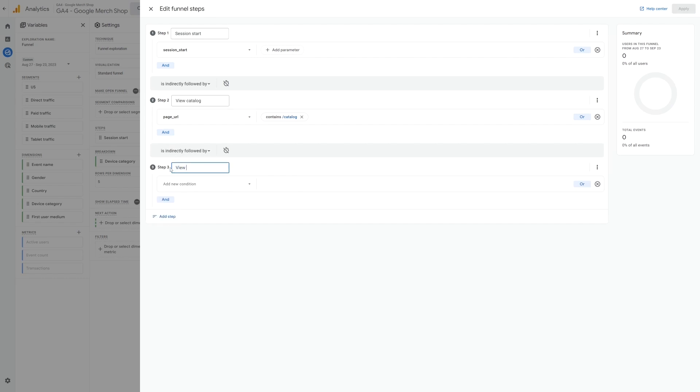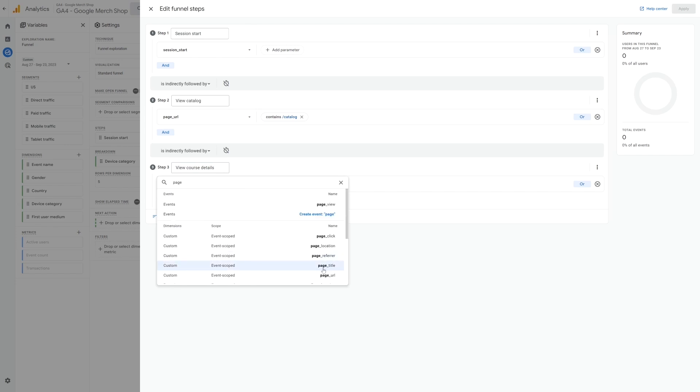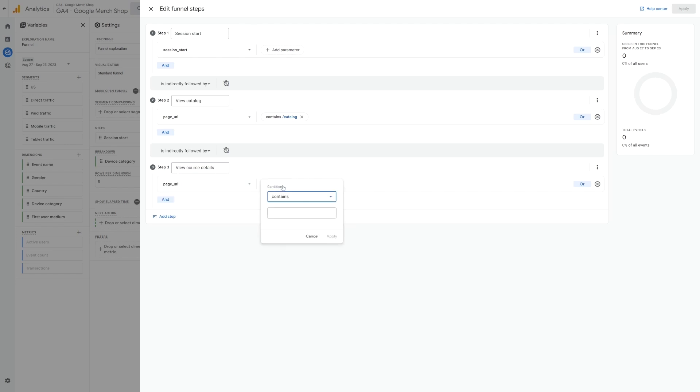For the next step, we might add viewing a course details page. You can either set this up by creating a Google Tag Manager event, or if all your course pages contain a particular word or phrase in their URL, we can use that. For example, maybe all your course pages contain course details in the URL.